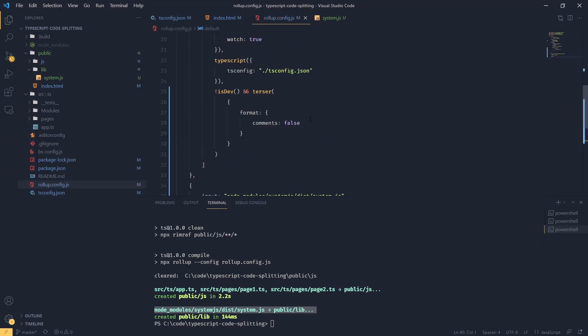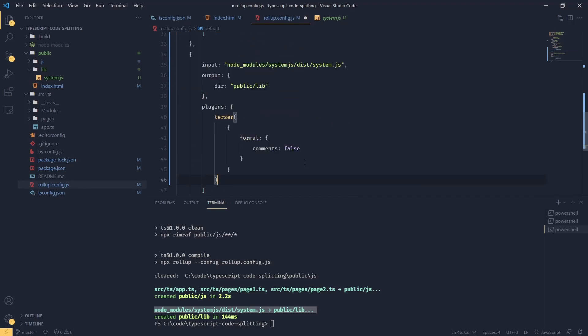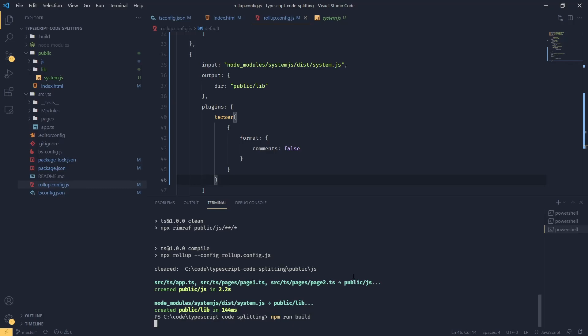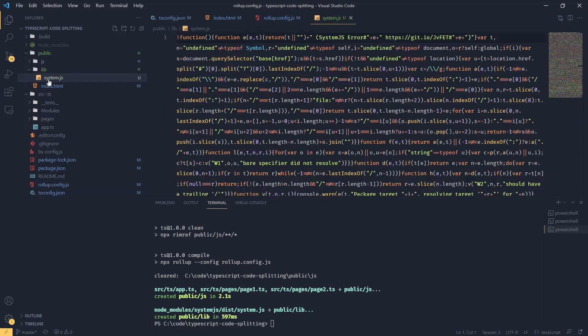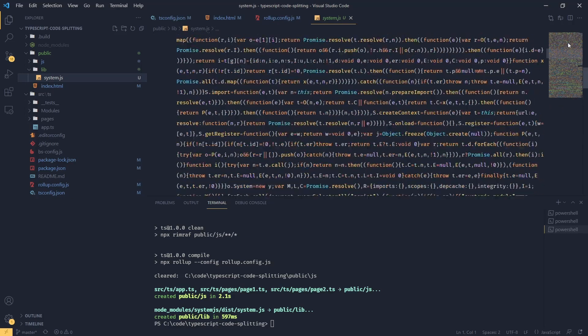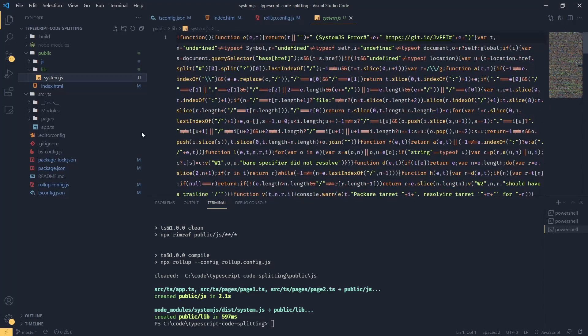And what I'm going to do, I'm going to grab the Terser plugin, which minifies our bundles. So we are minifying and we're removing the comments. So if I run this now, we should see that our system.js file is minified and this is perfect.